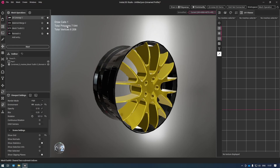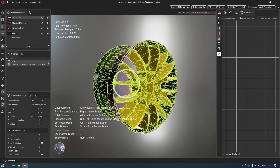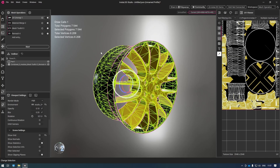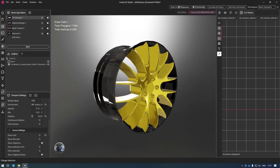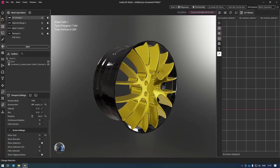And there we go — we're down to just seven and a half thousand faces, and we have a beautiful tessellation with beautiful shading as well.